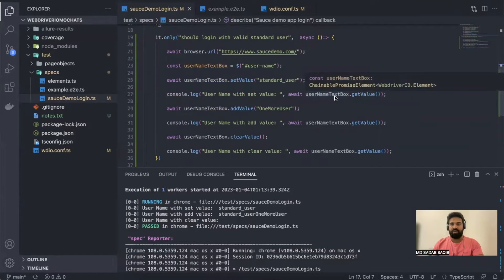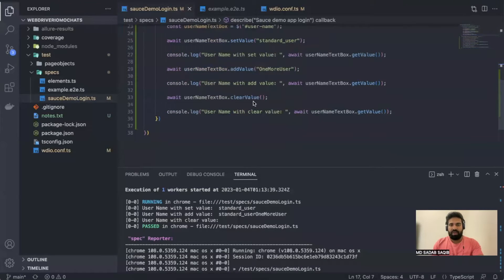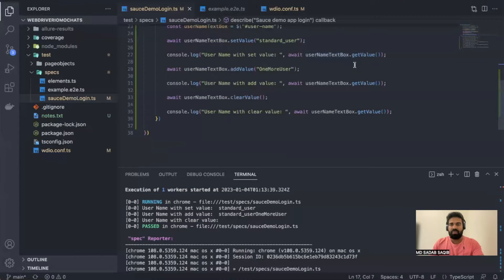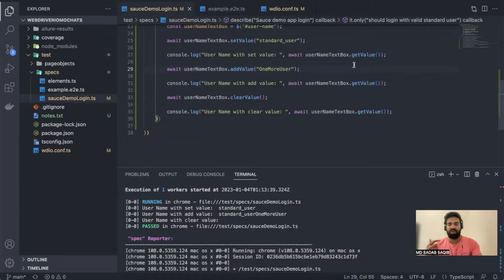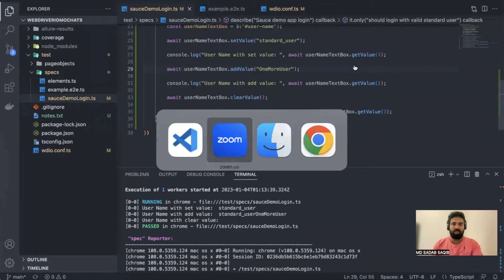So we've seen how to use setValue, getValue, clearValue, and addValue to interact with elements. Now at times, getValue might not work — so you have other options called getText or getAttribute. Let's see how we can make use of those and where they are applicable.